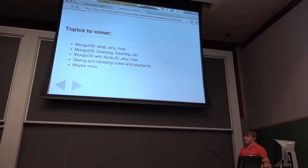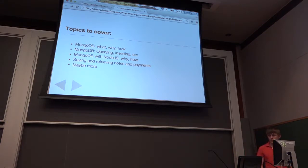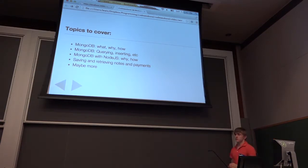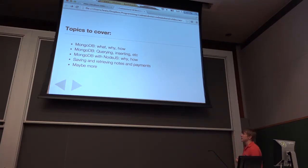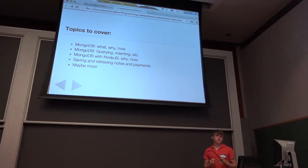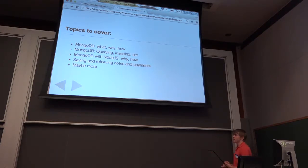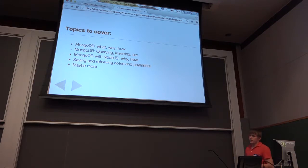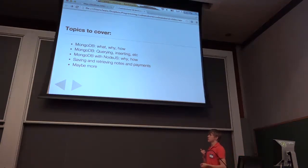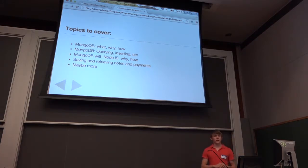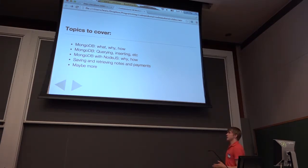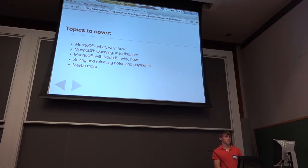So exactly what we're going to do: we're going to talk about what MongoDB is, why it exists, and how to use it. We're going to show how to use it with querying, inserting, and managing databases and collections — talk about what all of these terms related to MongoDB mean. Then we're going to look at how we can use MongoDB with Node.js to make it so that our application can store things in MongoDB and read things out of MongoDB. We'll do that with the notes app and with the Venmo payment dashboard.